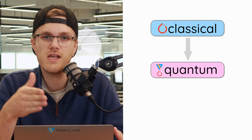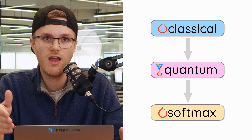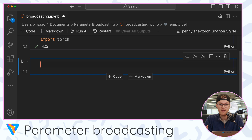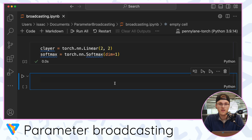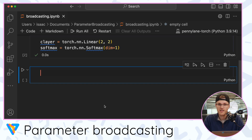I'll put some illustrations on the screen showing the network we'll create — it's a classical layer feeding into a quantum layer with a softmax activation function at the very end. I'm going to create my two native PyTorch layers: my first layer, which I'll call c_layer, is my classical layer — it's just going to be a linear layer — and then the softmax activation function will go at the very end. To create a quantum layer in PyTorch, I need to create a quantum circuit in PennyLane and then there's a PennyLane function that turns it into a PyTorch layer.